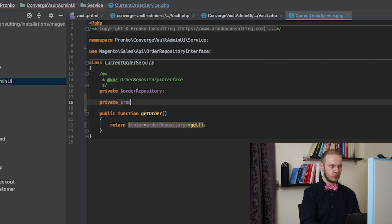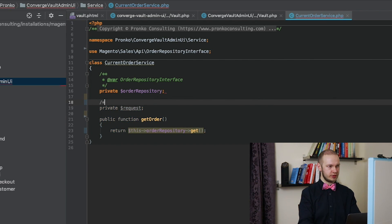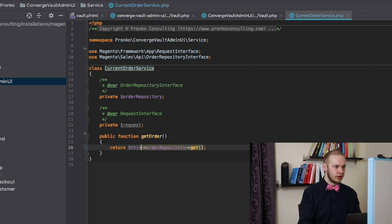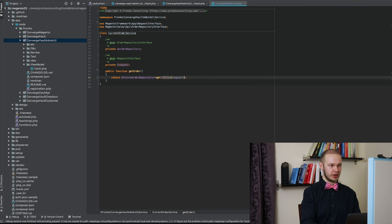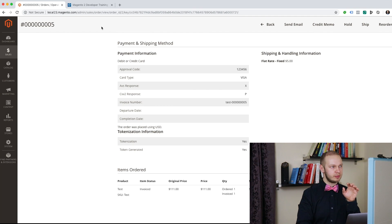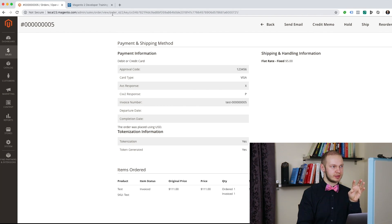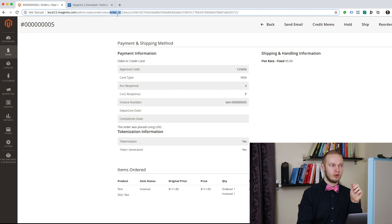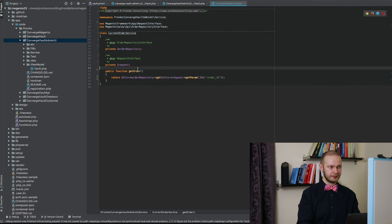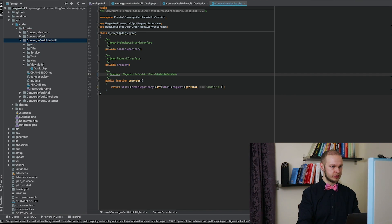We are going to create a second variable in this service called request, and this is going to be a request interface. From the request we will use the getParam method. For getParam we have to pass the name of a parameter. Looking at the sales order view URL, we can see there is an order_id parameter with the ID of the order equals 2. So we copy this order_id and set it as the request parameter we are going to read.